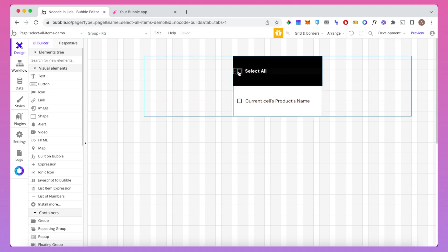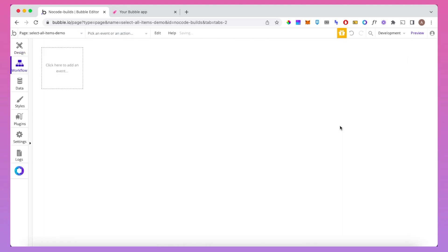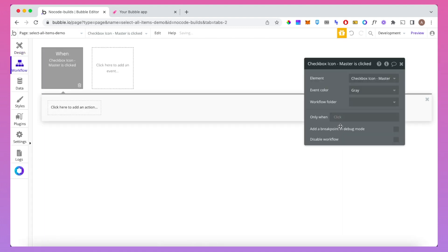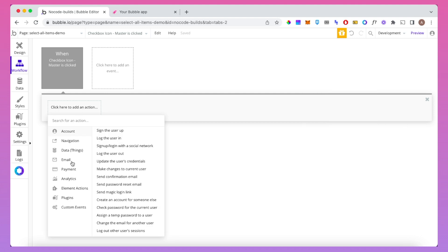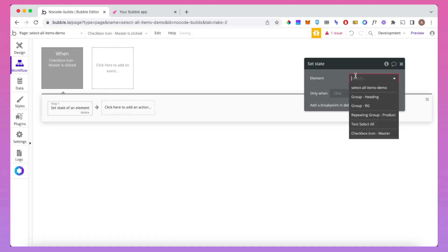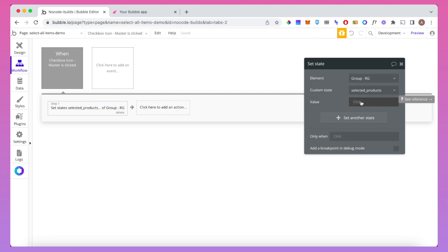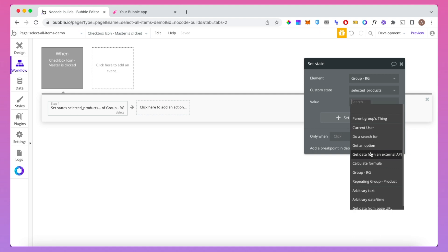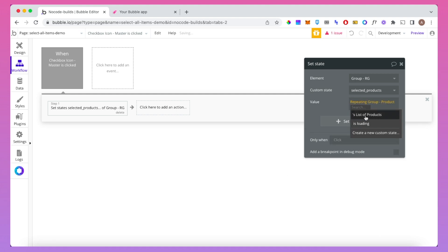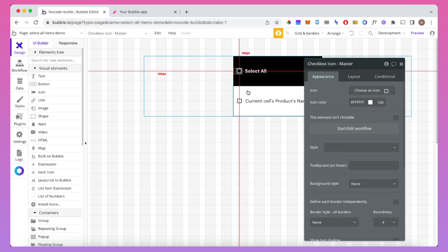The first thing we're going to do is click on the select all box and go to 'Start Edit Workflow'. When this checkbox icon master is clicked, we're going to set the state of group RG to that custom state we just created. The value is going to be the repeating group's list of products — so everything that's in this repeating group.